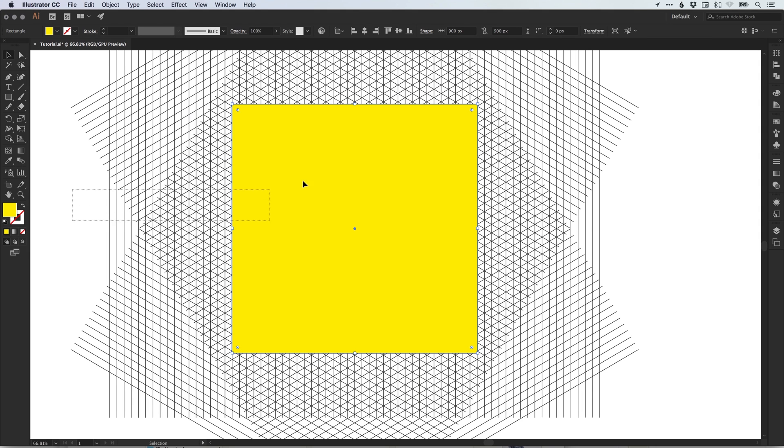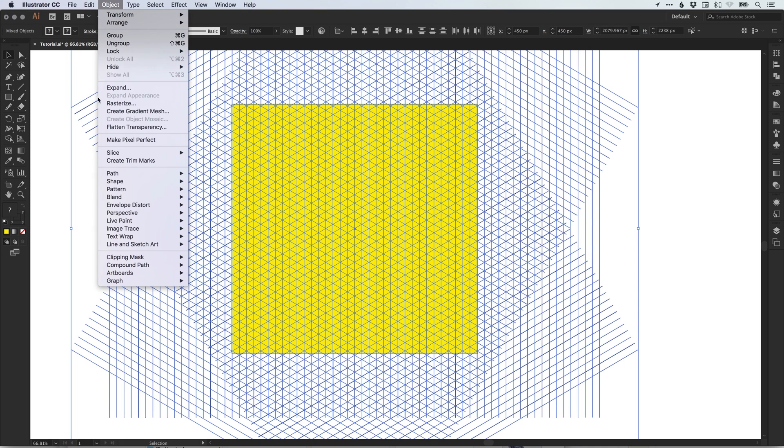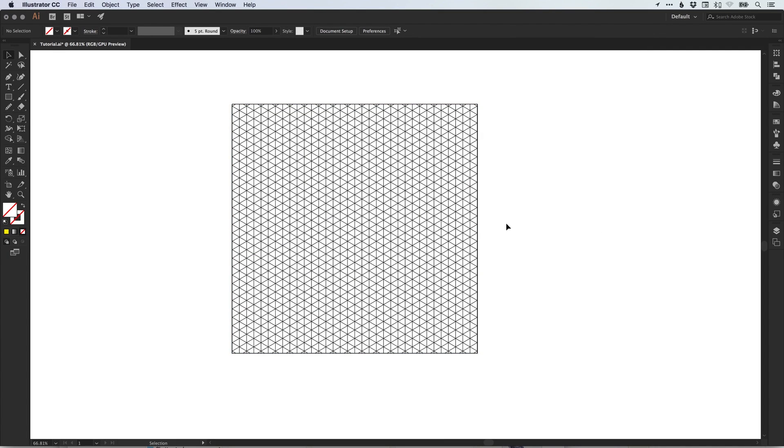So drag over these two objects, that's our shape and our grouped isometric grid. Simply go to object down to clipping mask and select make. And what it will do is it will clip the isometric grid to the artboard.